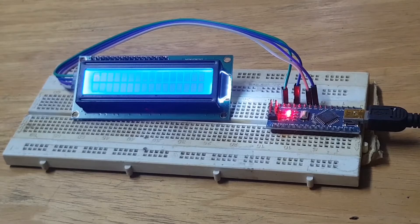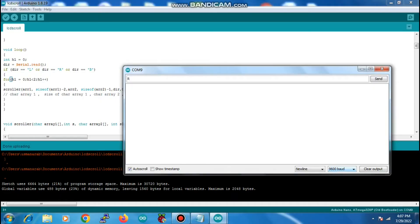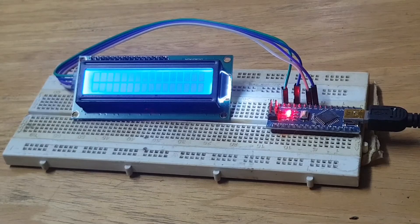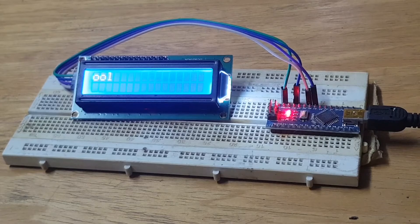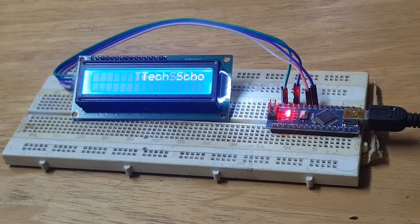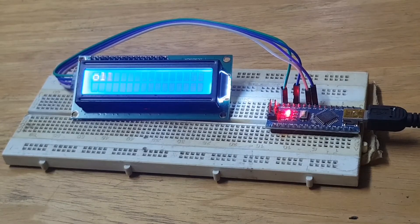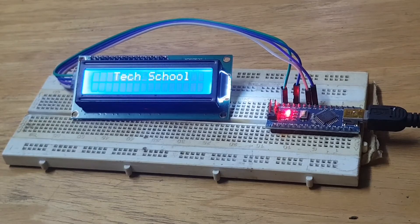Now we have capital R for scrolling right. My character array 1 will scroll towards right and in the first row of my LCD.